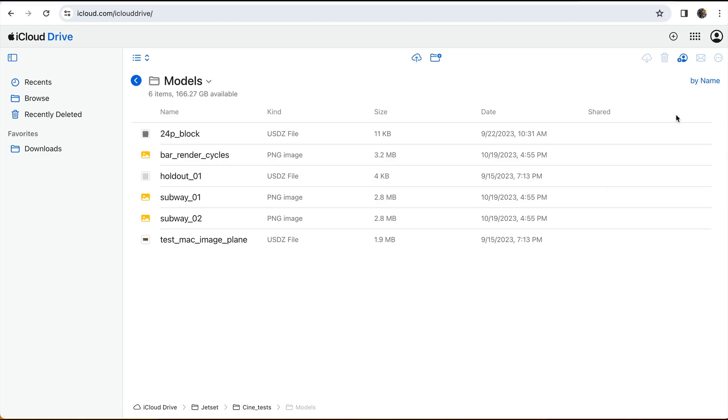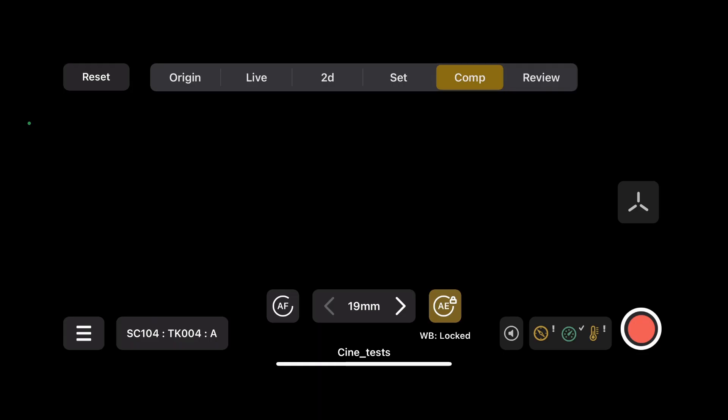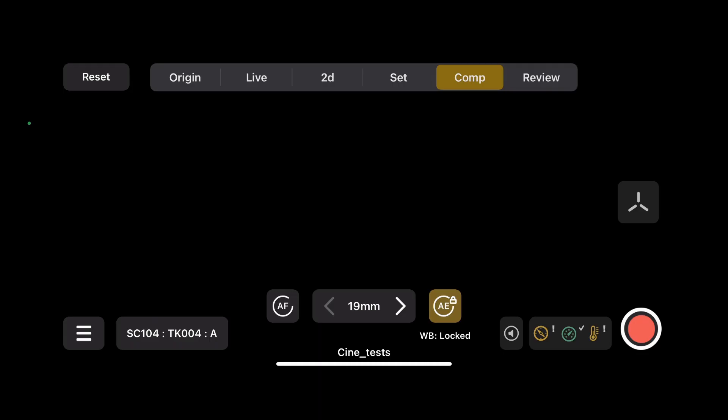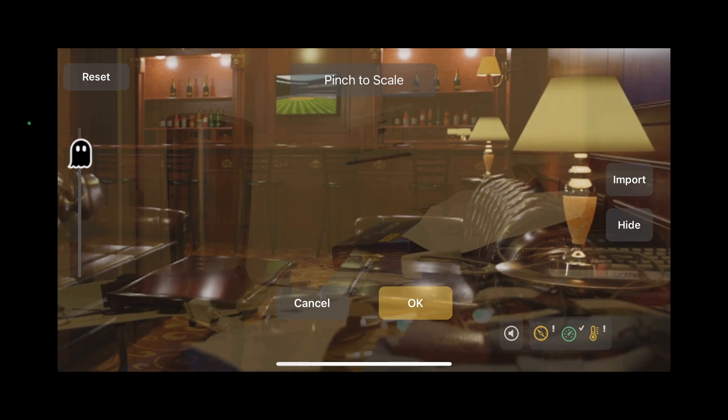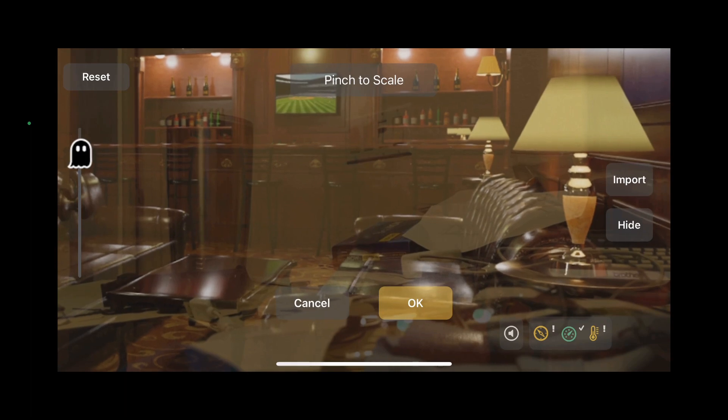And now we'll move to Jetset. In Jetset, we'll go to the 2D tab. Here we can add or remove images.